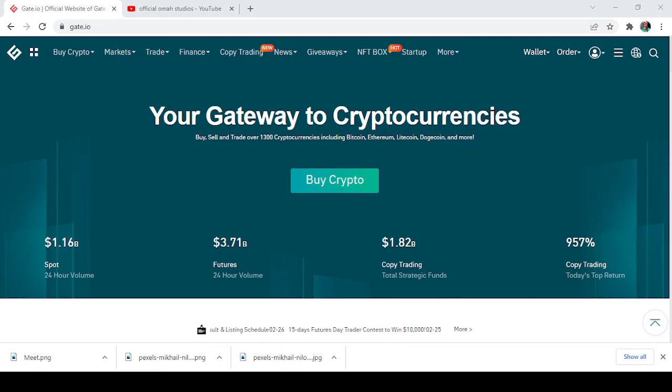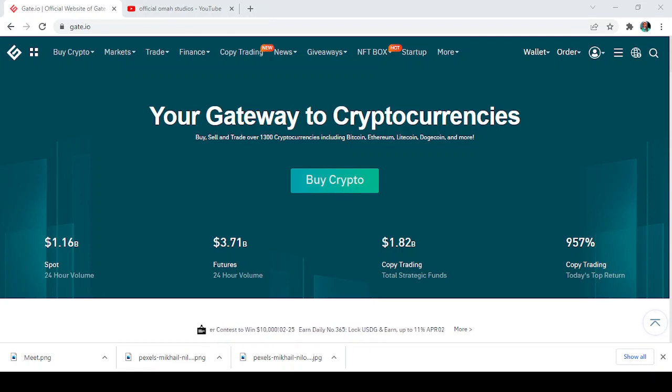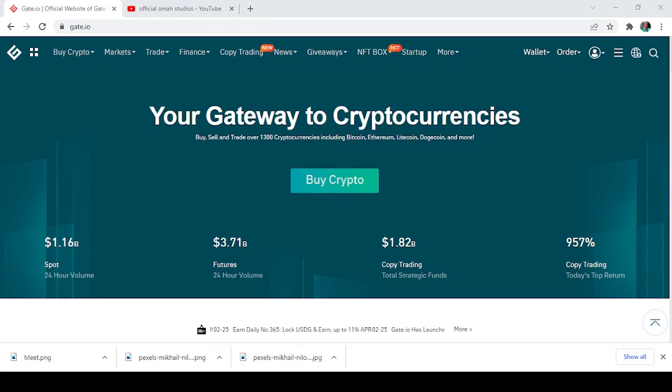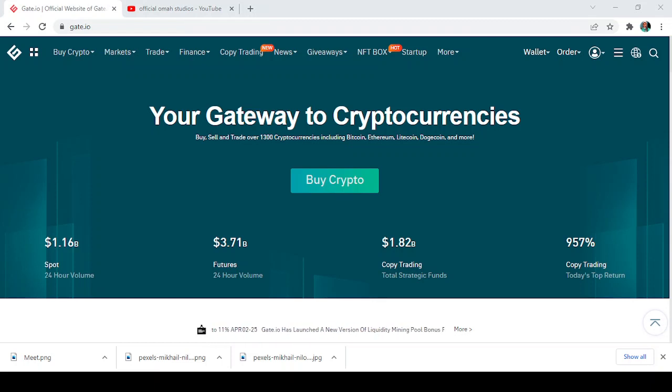This link here drives us to the Gate.io platform for us to join our own startup. I also showed you how to join the startup and things to consider when joining the startup.